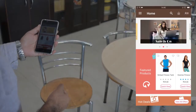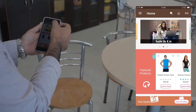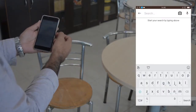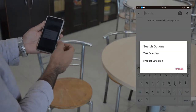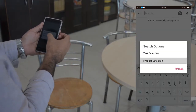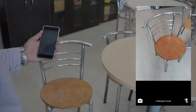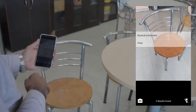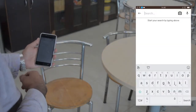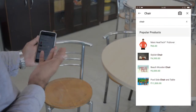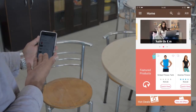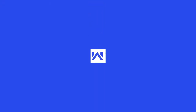We're in the cafeteria right now and we'll be using our mobile application to scan a product. Click on the search icon, click on the camera icon, and select product detection. You can see all the products related to the scanned item will be displayed there.